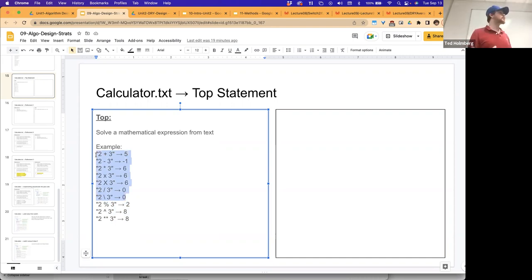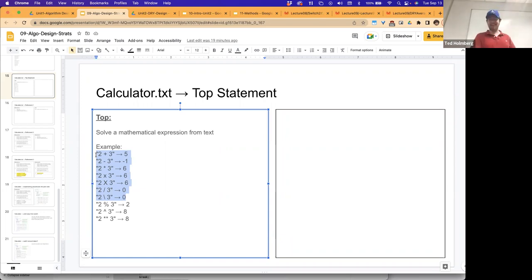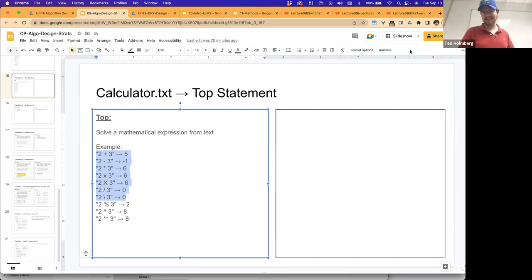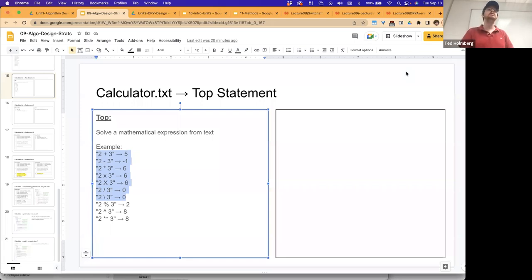I tasked you to see if you could design your own pseudocode for this over the four-day period from Thursday to today, Tuesday. Who thought deeply about this? For those of you who did, see how similar or dissimilar your approach is to mine as we step through this refinement process. I'd be interested to see if your approach to solving this problem is any different than my approach.